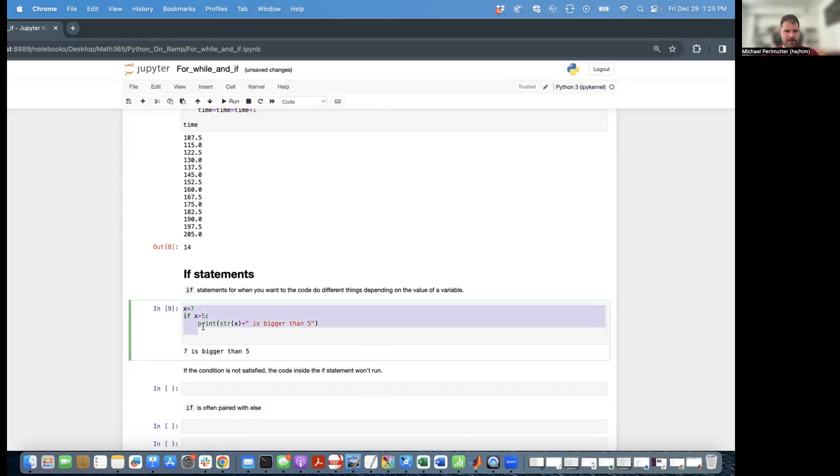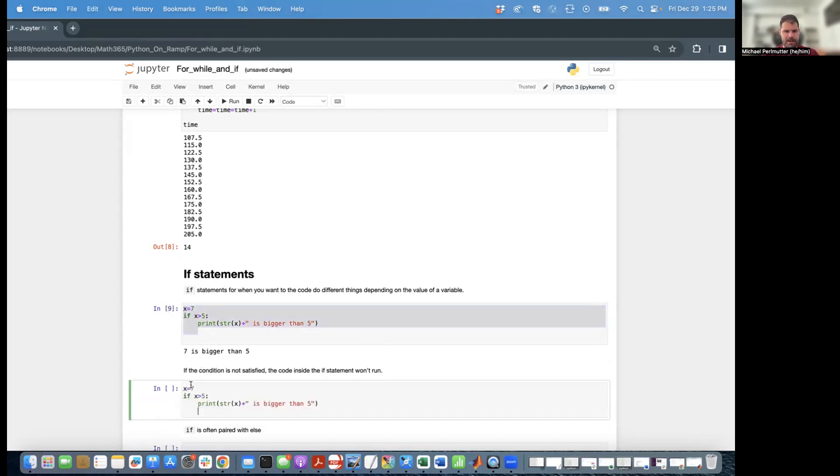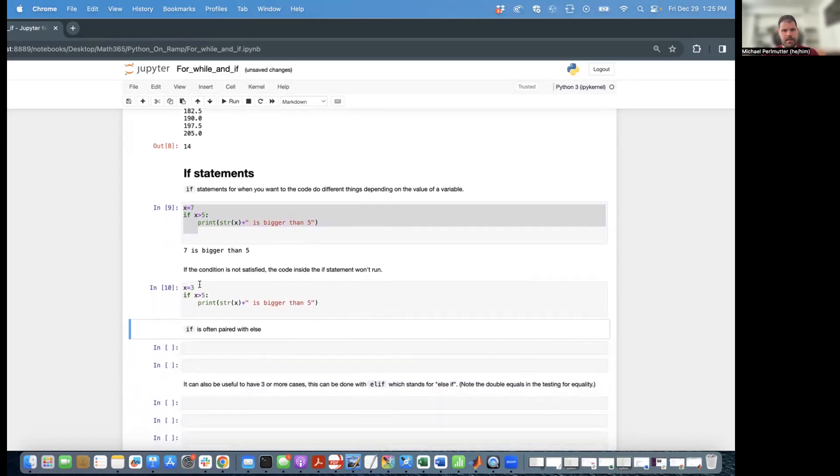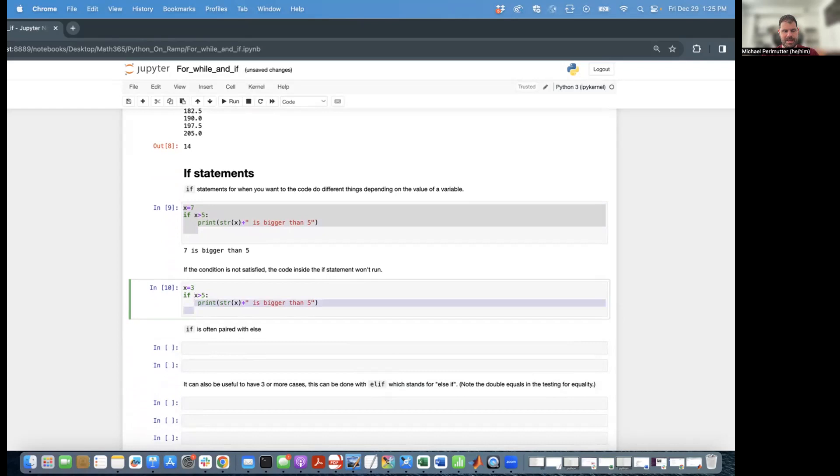However, if the condition is not satisfied, then the statement is not going to run. So here, x is 3. 3 is not greater than 5. And so therefore, the code inside of here does not execute.